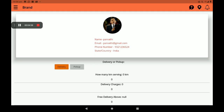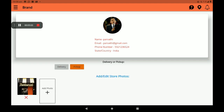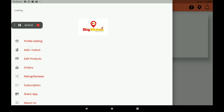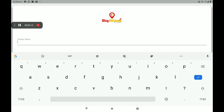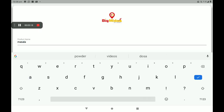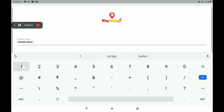Then go to profile settings to fill in your full details. If you have a delivery service, you can select Pick Up. Then go to Add Product. I will show you how to add products in the BigMidas Vendors app.